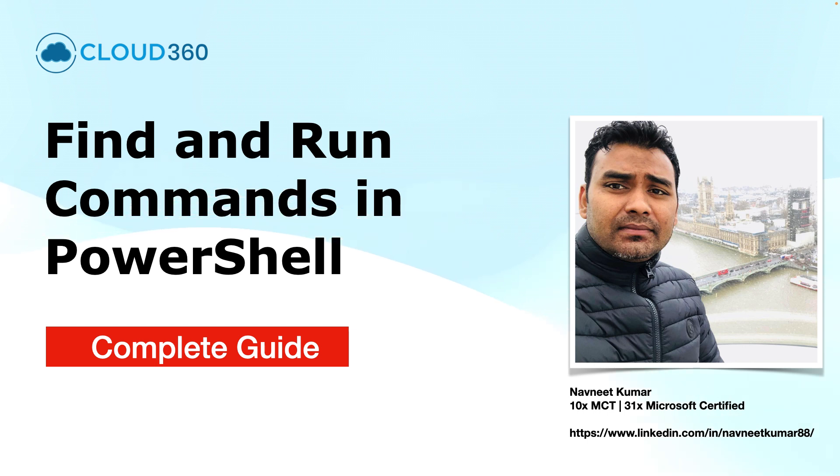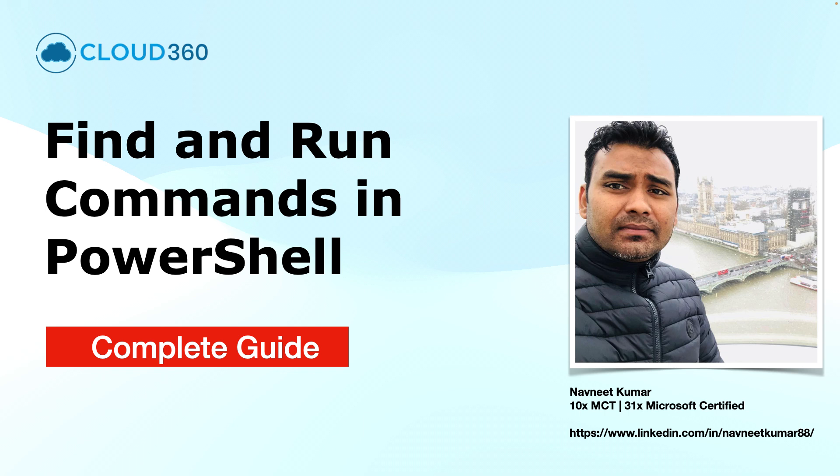Hey everyone! Welcome to this training video about finding and running the commands in PowerShell. In this video, I will discuss several strategies that you can apply to find and run the commands more efficiently and save a lot of time for yourself. My name is Navneet Kumar and I am a Microsoft Certified Trainer.